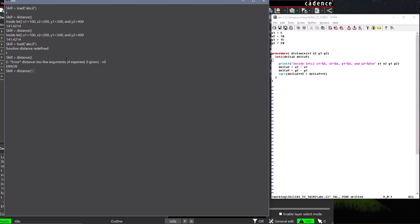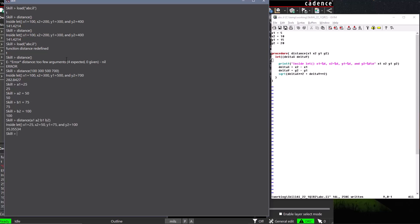Arguments are passed by value, so we can supply the arguments as literal numbers, or we can assign values to variables, and the variables will be evaluated to their values before being passed to the distance function.